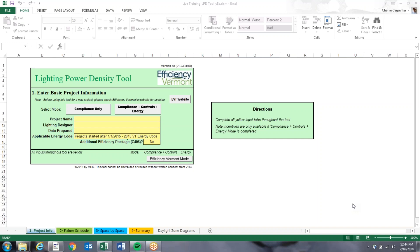Efficiency Vermont can only incentivize lighting that exceeds the energy code, and this tool has an incentive calculator at the end. The Lighting Power Density Tool is now required for all new construction projects looking for lighting incentives from Efficiency Vermont, regardless of project size. The lighting rebate forms no longer apply for new construction projects. We want to make sure that the full design of a building is efficient, not just the fixtures that are installed.